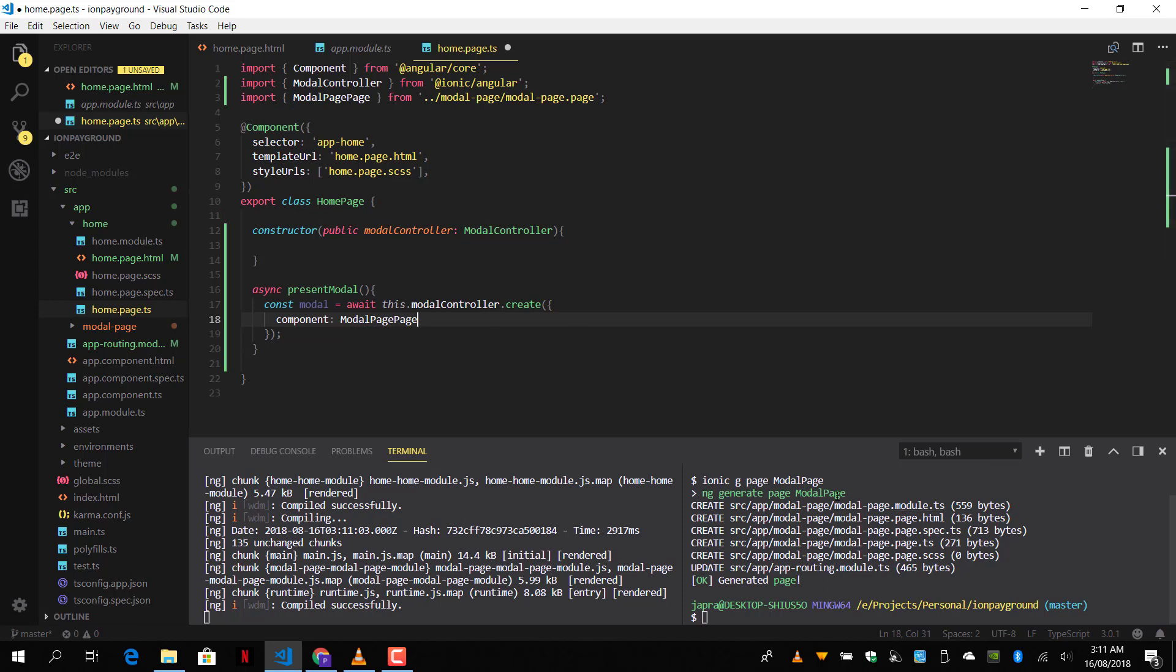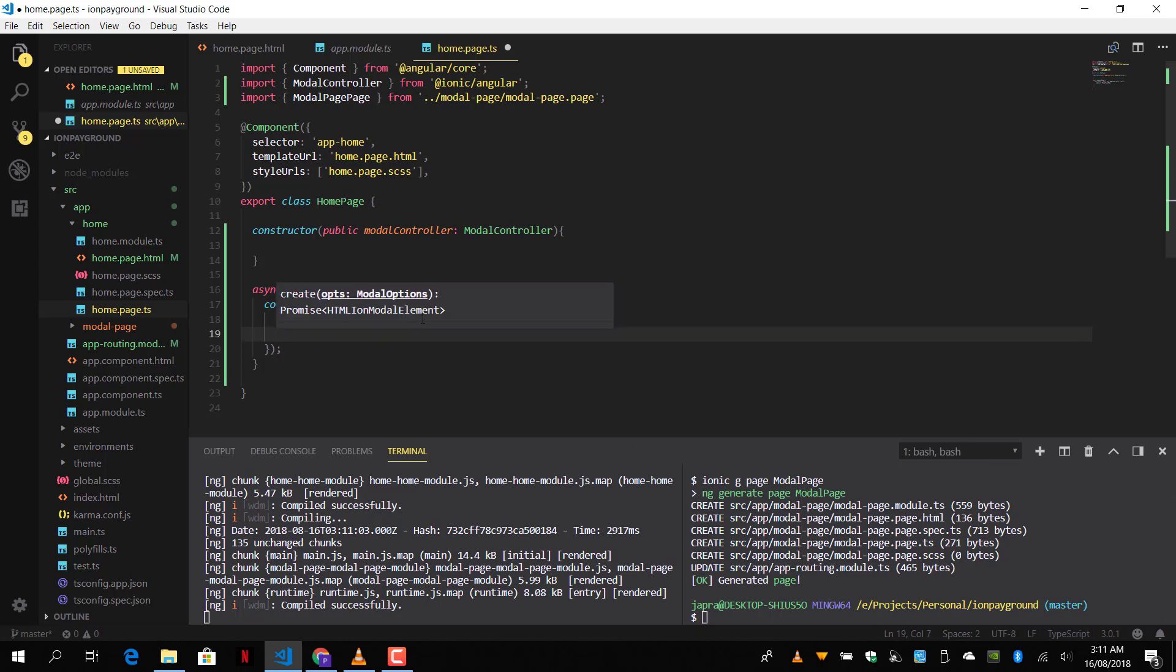Which is not something you want. So whenever you're creating a page, don't add page to the name. So just say modal. And that's what we got. So let's use that.